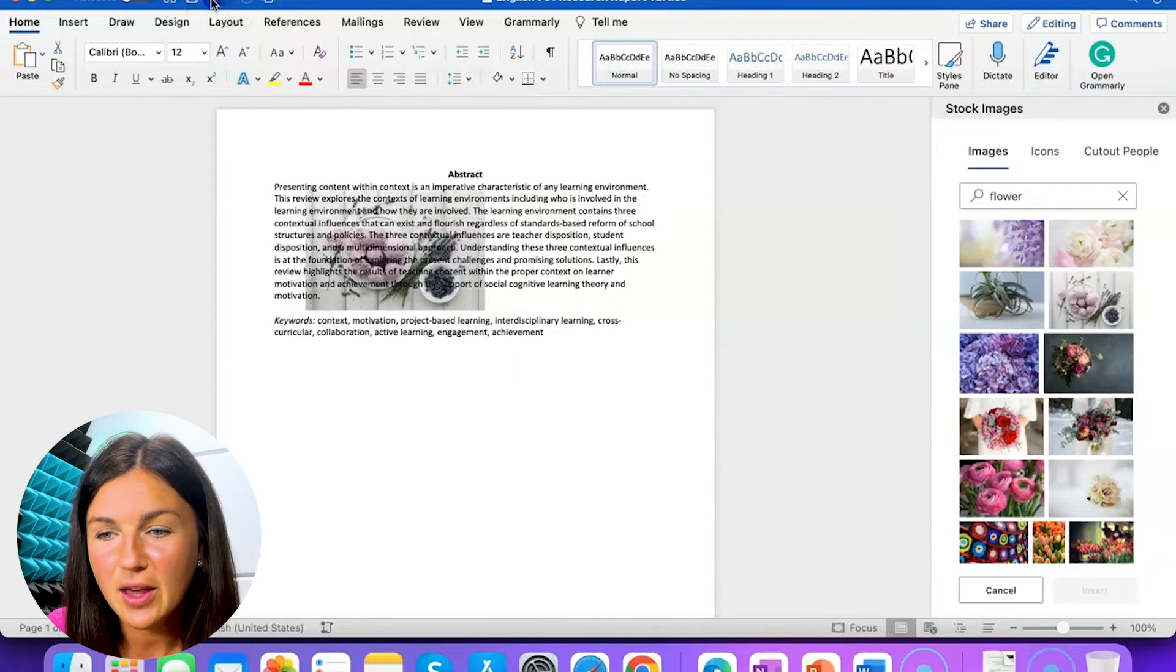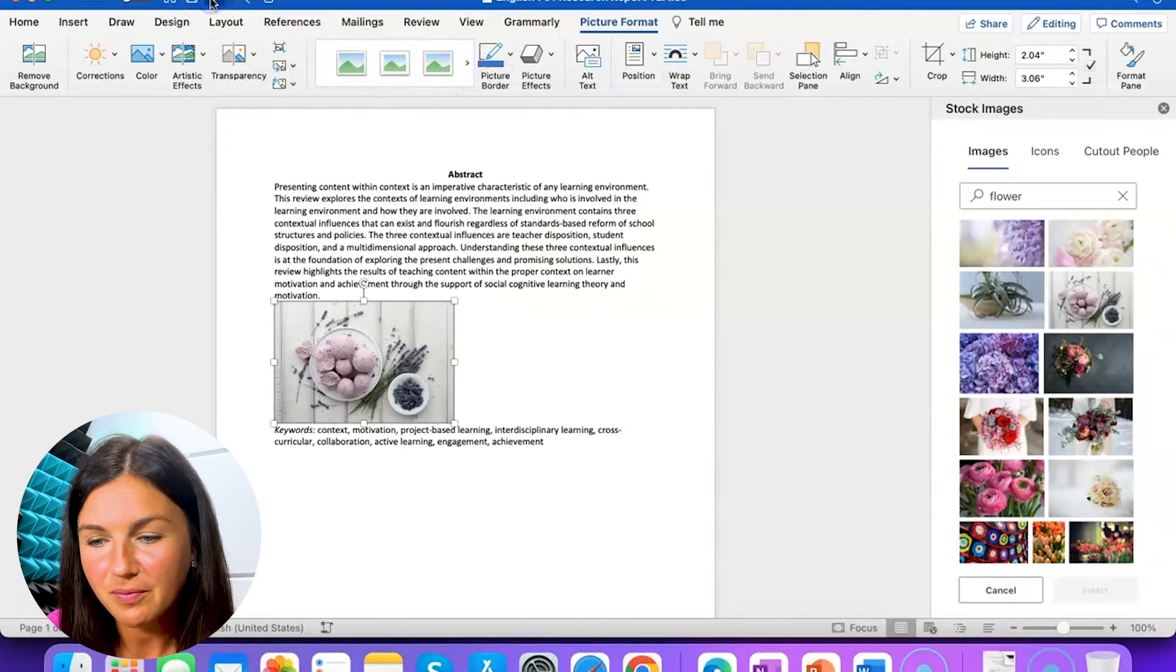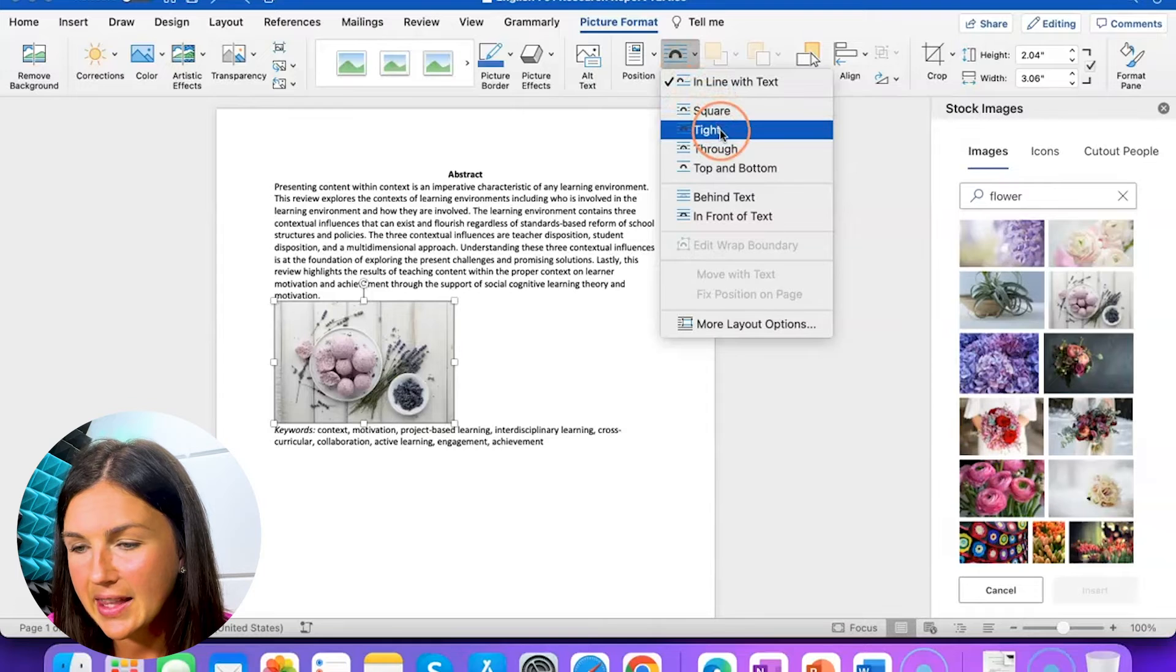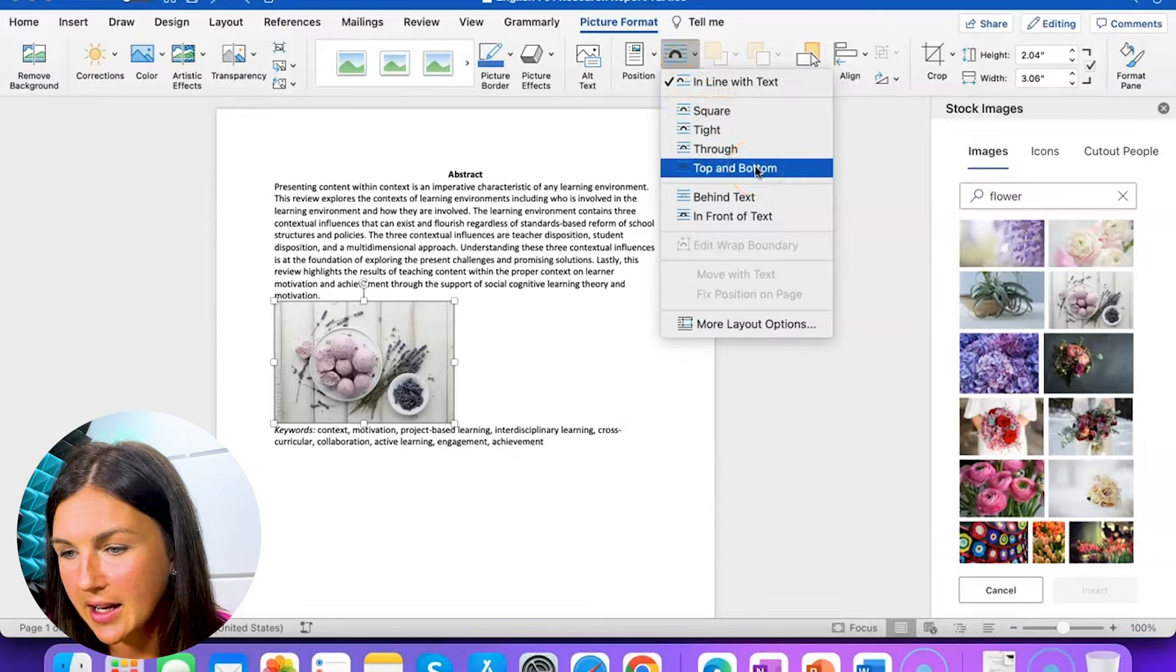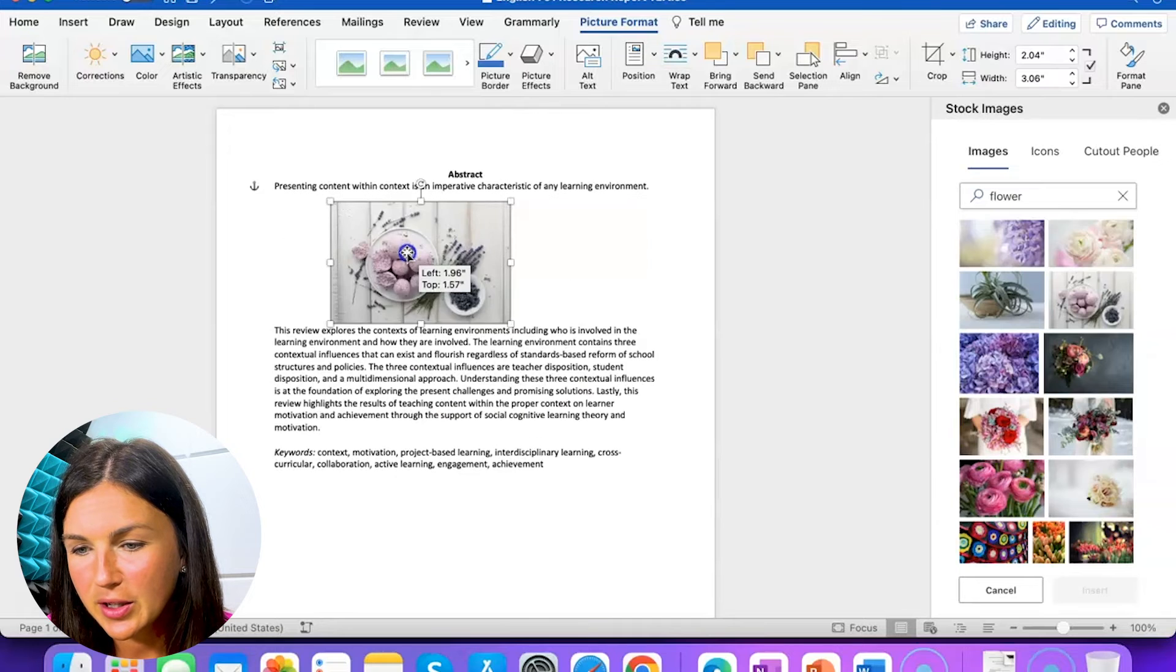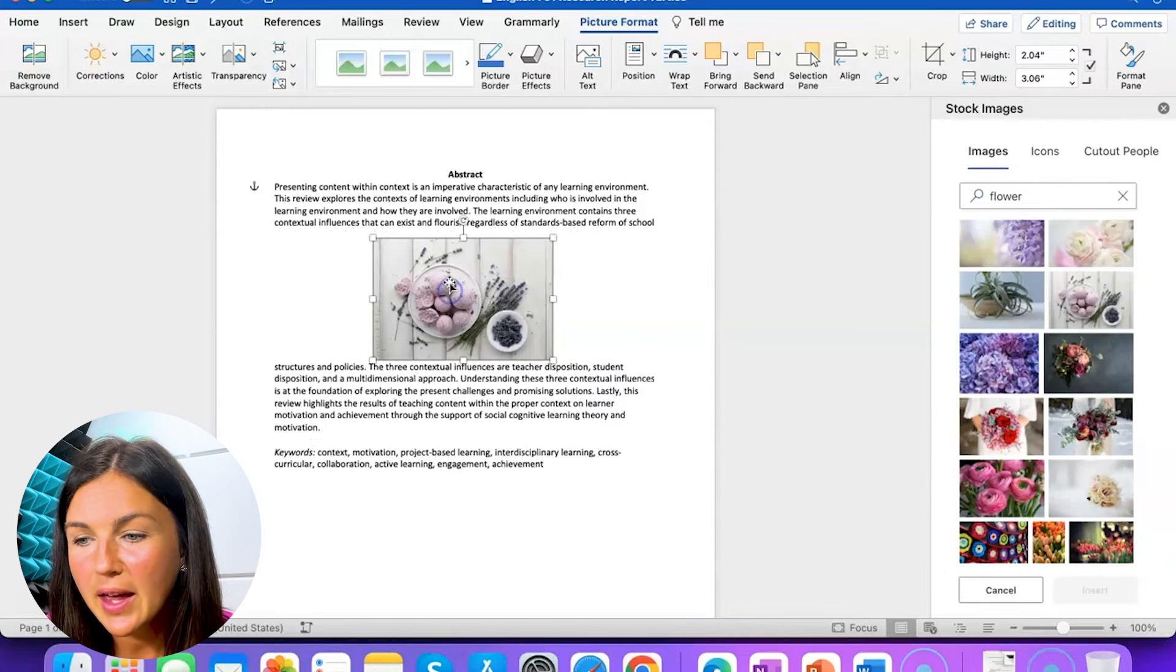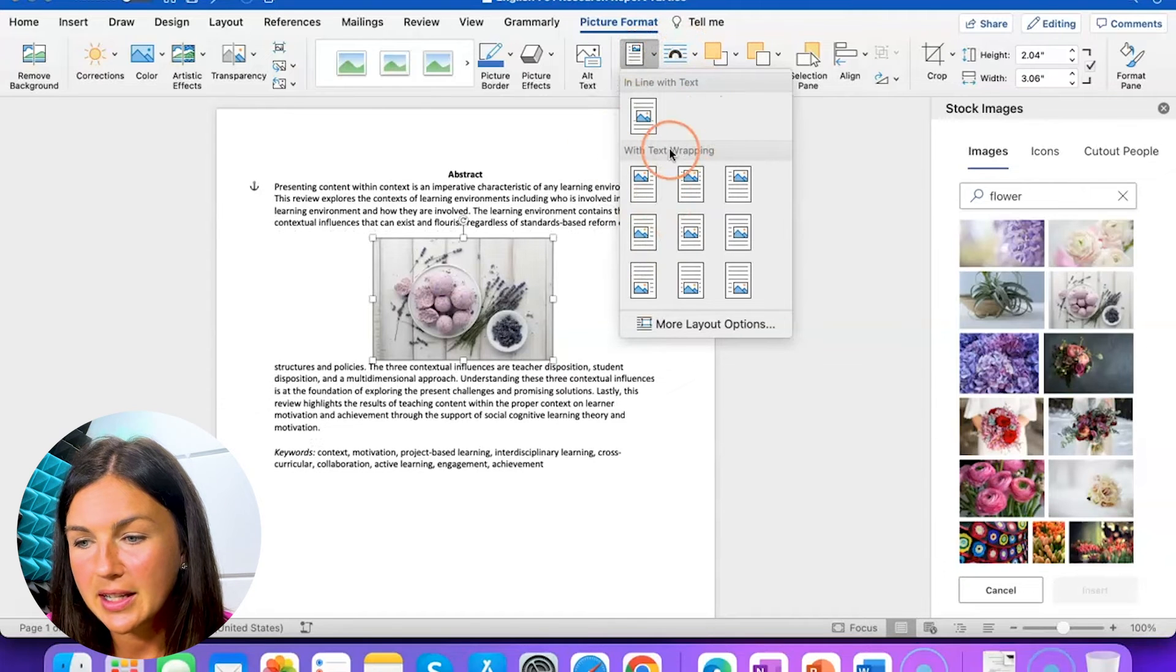The other thing you can do, let me go back here. I could select wrap text and then I could put it top and bottom. So there's just a bunch of different things you can do. Notice I will do that. You can play around with how you would best like to put the image.